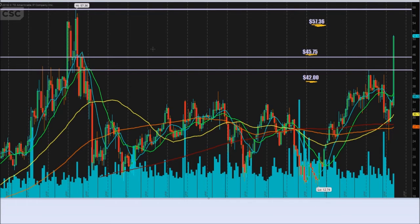I've used pivot points based on even older historical data before to success, usually trading things like commodities. And I think you'll find that these pivot points will indeed work on this stock as well.